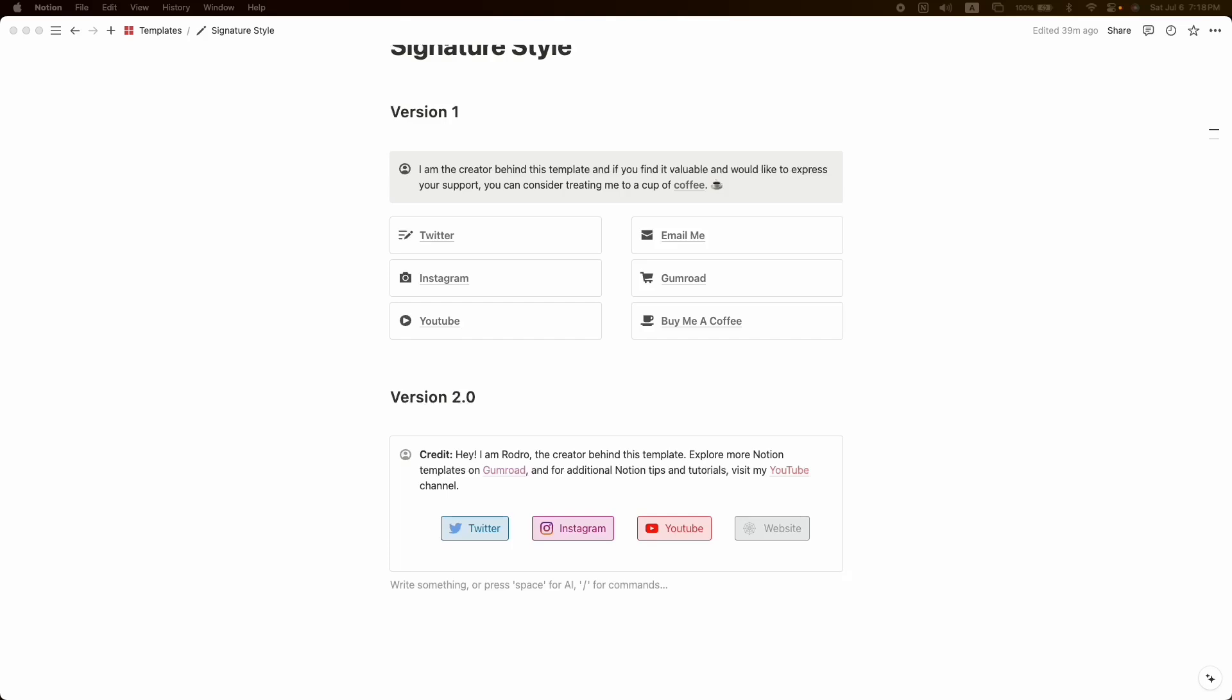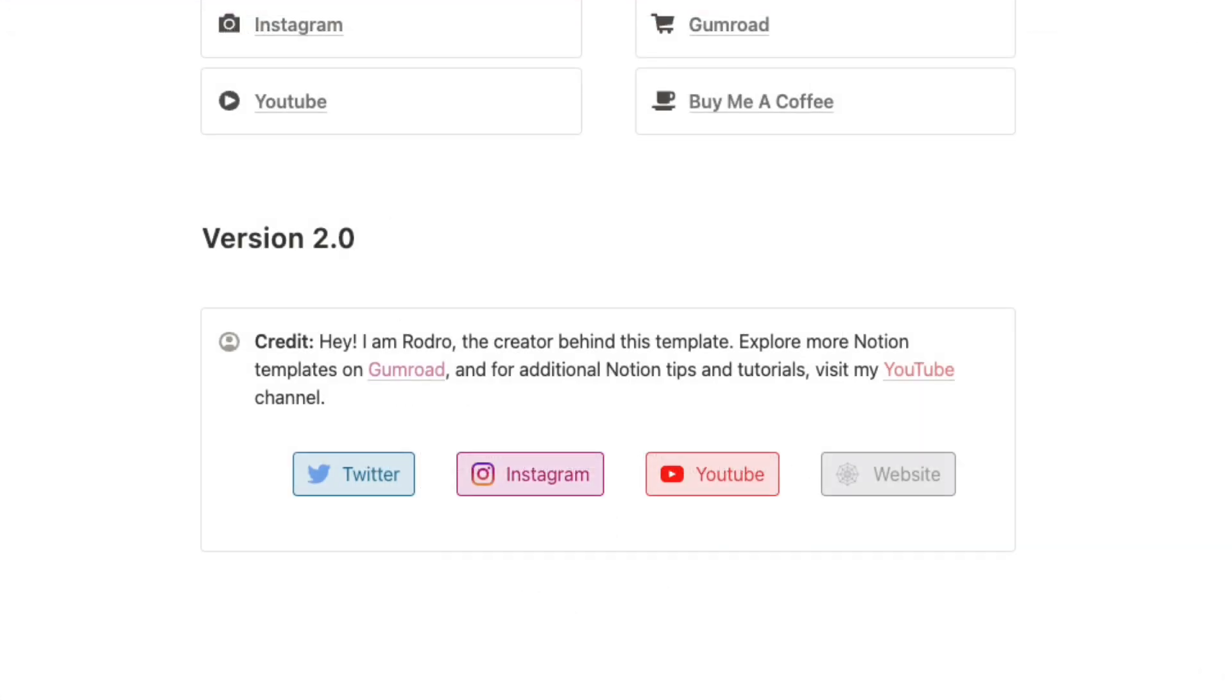Hey hello everyone, hope you are doing well. In this video we are going to create a fancy real-time button in Notion. As you can see in my screen, this is what it looks like in version 1, and now it's time to build version 2 with real-time button.